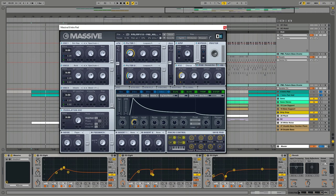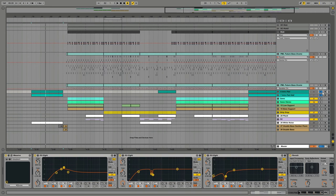Just search for 'future bass pad Flume Massive' on our channel if you're interested. And yeah, I hope you liked this tutorial. Subscribe to our channel, visit us on productionmusiclive.com, and hope to see you next time. Bye.